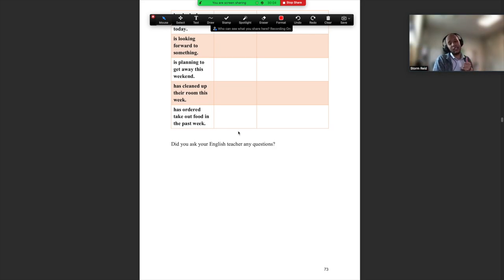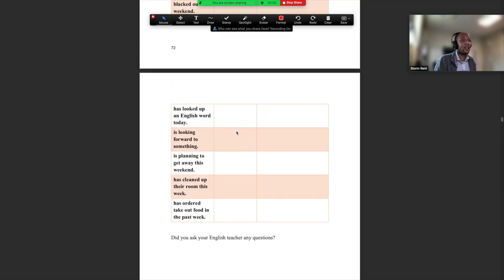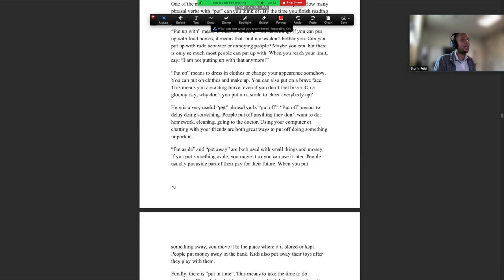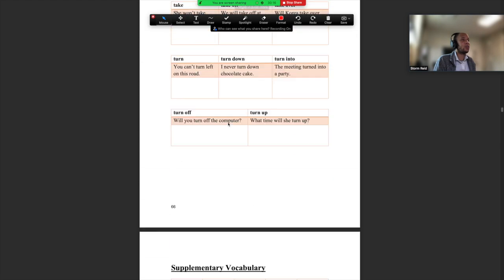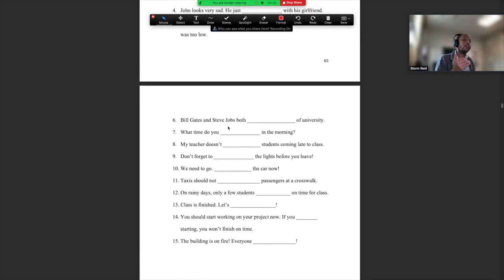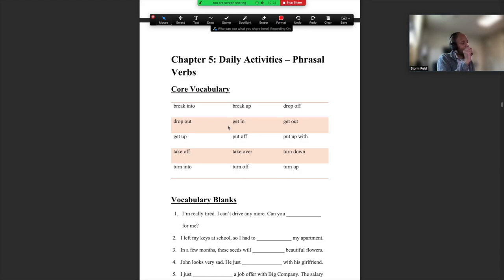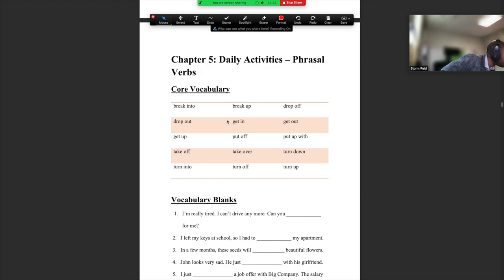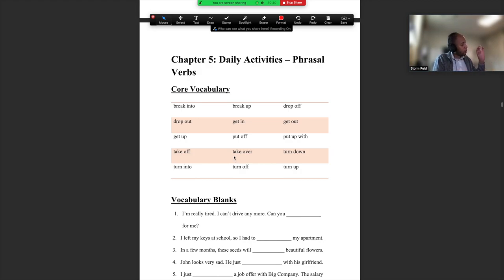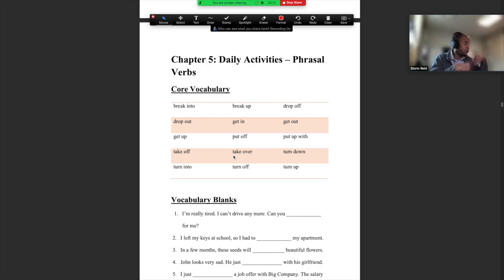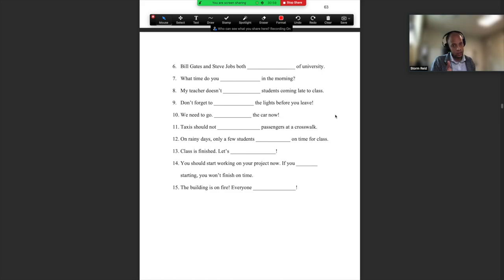That's it, guys. This is an easy class — just words, just remember these words. Choose five activities and we will talk about them in the speaking class. If you have any questions, please email me. When you email me, write down your class number or class time — day and time — so I can quickly find you. Have a good day, guys. I will see you in the speaking class. Bye bye.